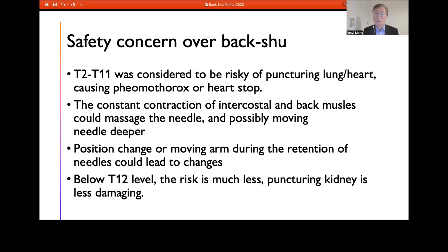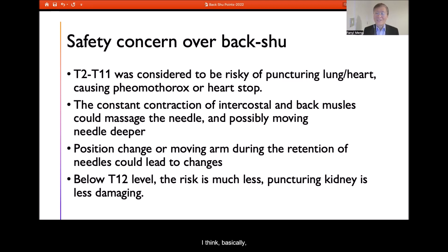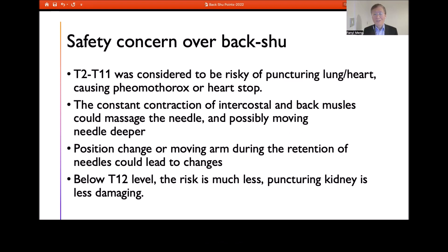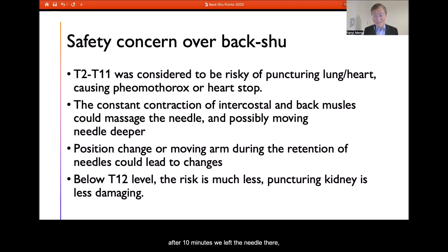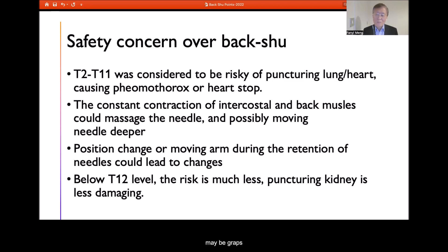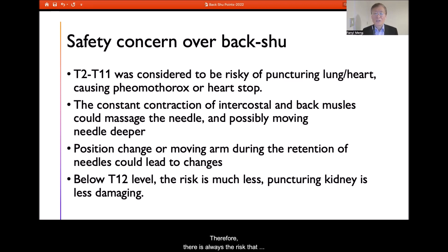One study suggests that when a needle goes into the muscular layer, the muscles react to this foreign body and begin massaging it, essentially trying to push the needle out of the body, though not always successfully. We can observe in practice that when we needle an acupuncture point and the needle enters the muscular layer, after 10 minutes the needle may go deeper, become gripped, or go shallower. Therefore, there is always a risk the needle is sucked in further by the muscle.